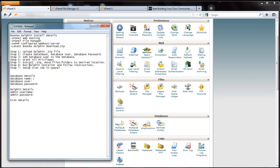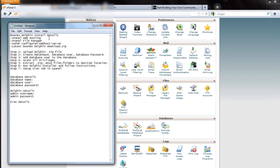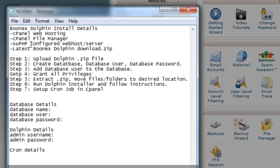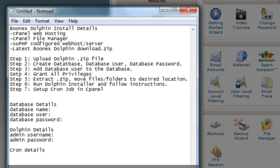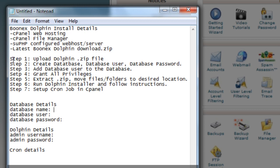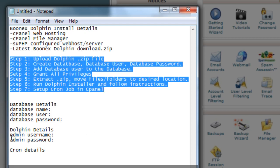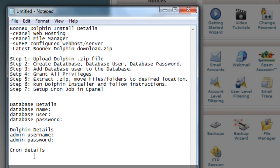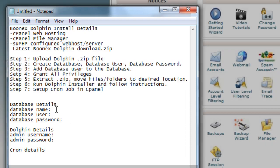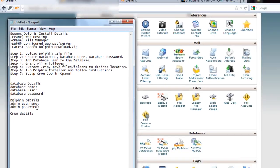We're going to be using cPanel web hosting, cPanel file manager, SupHP configured web hosting server, and the latest Boonex Dolphin zip that you hopefully just downloaded. These are the steps we'll be performing, and you'll want to fill out: database name, database user, database password, your dolphin admin username, admin password, and the cron details. We'll fill these in as we go.